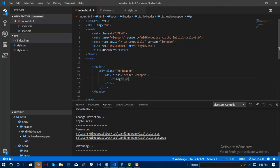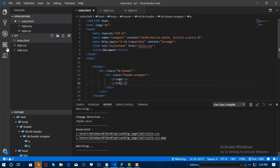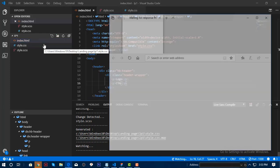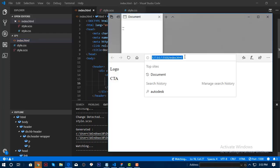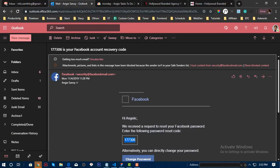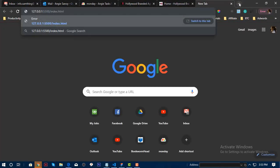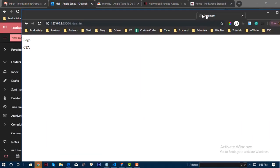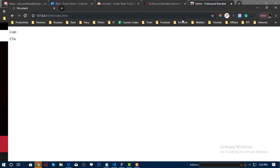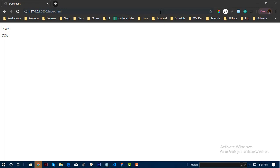I'll add a logo and a CTA — just for the purpose of this presentation. Since this is a landing page, we don't have a complex header. If I open that in Live Server, it will look like this. Now we will implement SASS here.